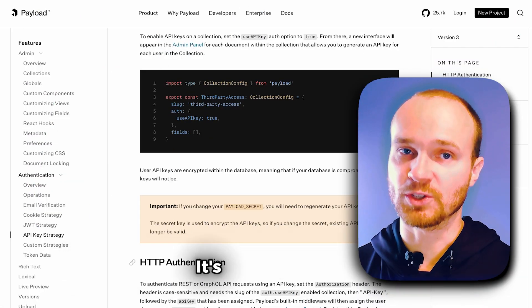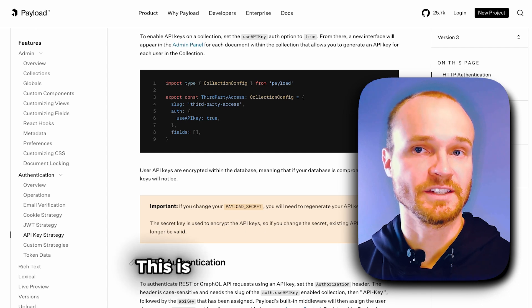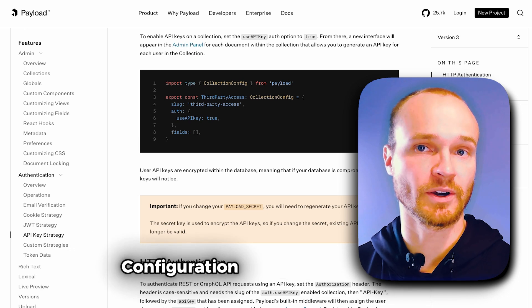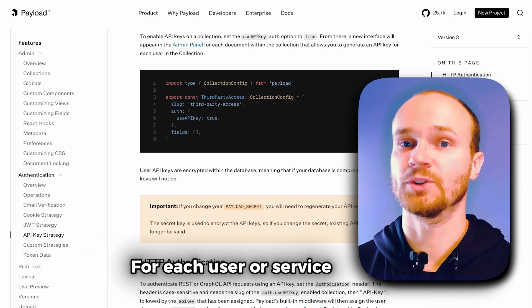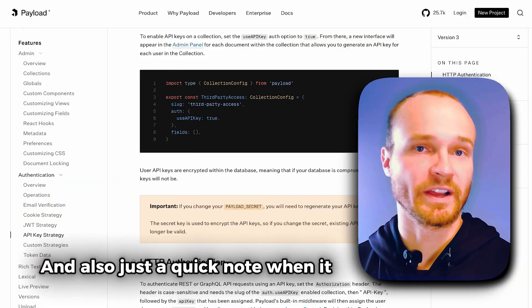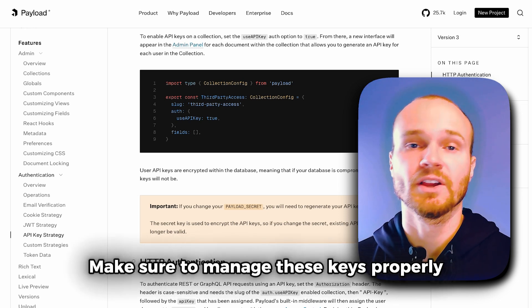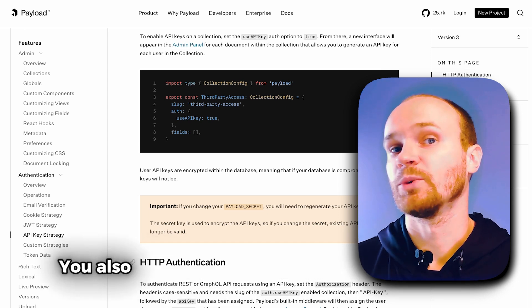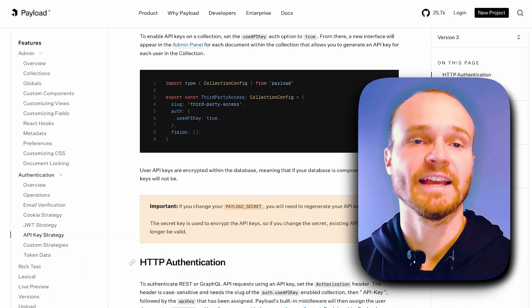To get started with API keys in PayloadCMS, it's super simple. You just need to enable API keys in your collections by setting the useAPIKey property to true in your collection configuration. Once that's enabled, you can generate individual API keys for each user or service directly from a new interface in the admin panel. Security is very important when it comes to API keys — store them safely, avoid putting them in places like a public code repository, and limit access to API keys based on user roles and permissions. This ensures that only authorized users or services can make requests to your PayloadCMS instance.